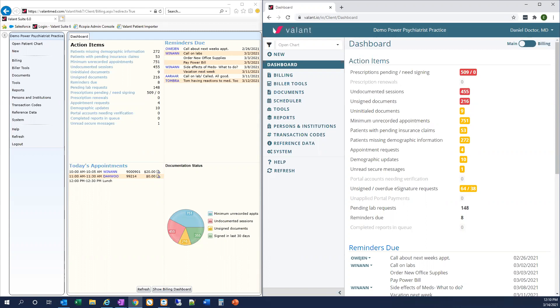But first, I want to ease any concerns you might have about learning a whole new system. You do not need to relearn our software to get started using Valent I.O. There are some subtle differences and we'll review some of those here together. But if you're already familiar with using Valent, transitioning to Valent I.O. should be a very smooth experience for you and your practice.